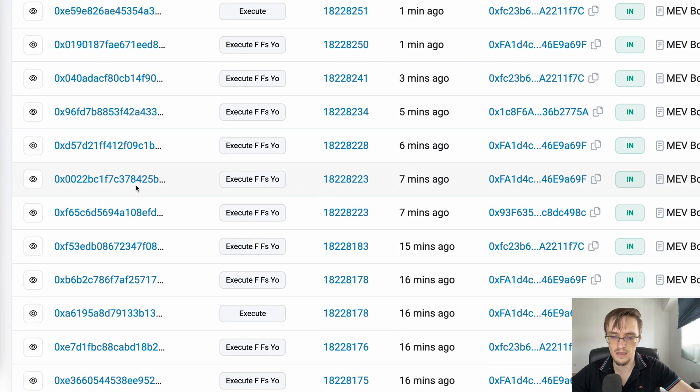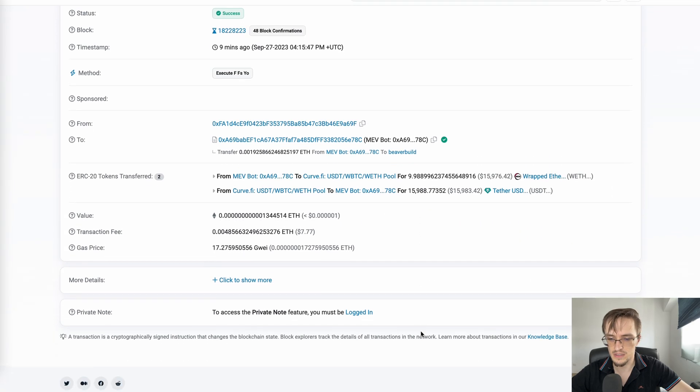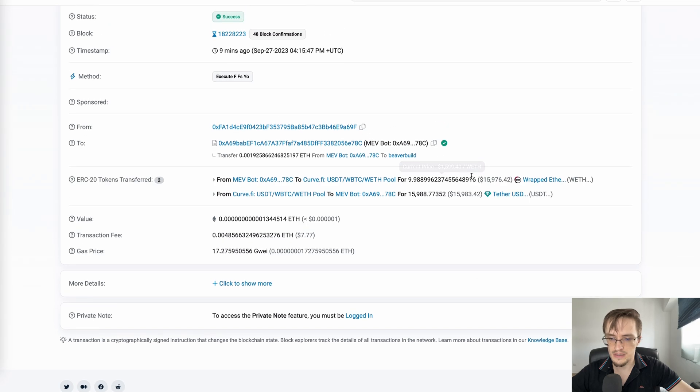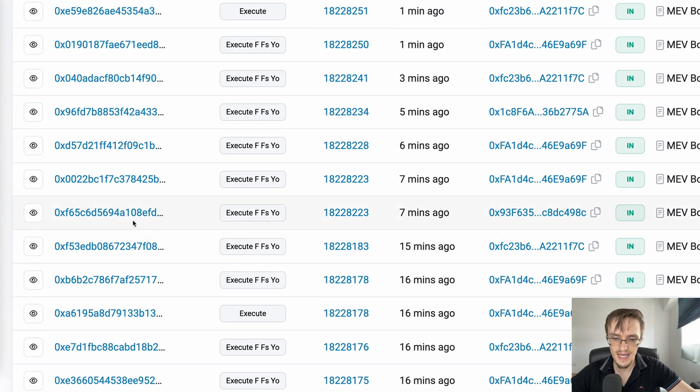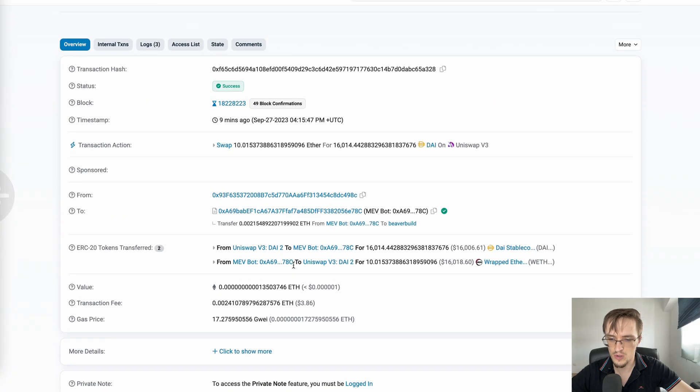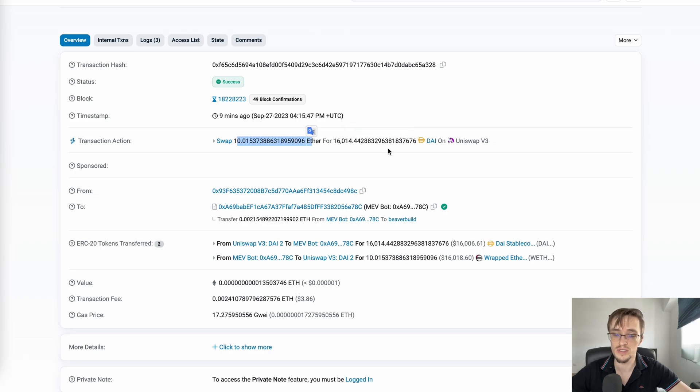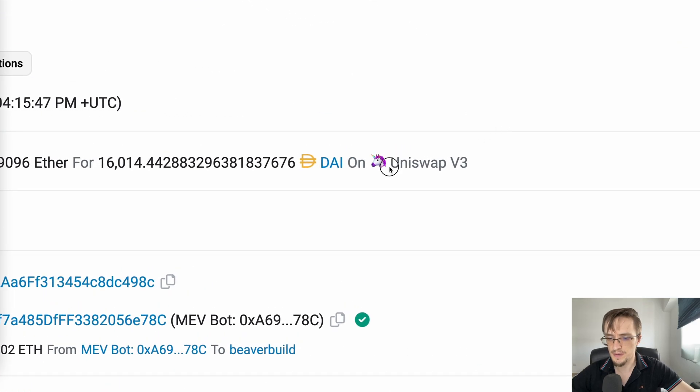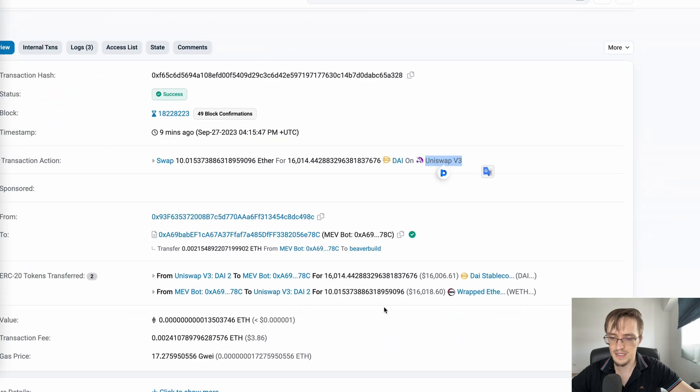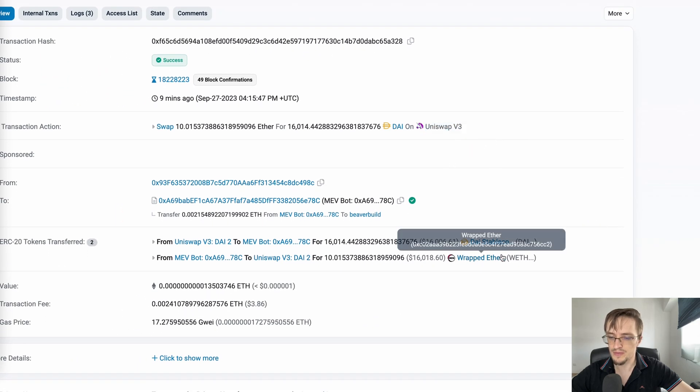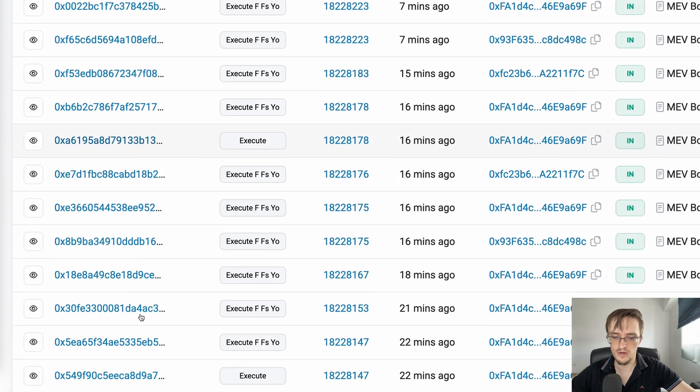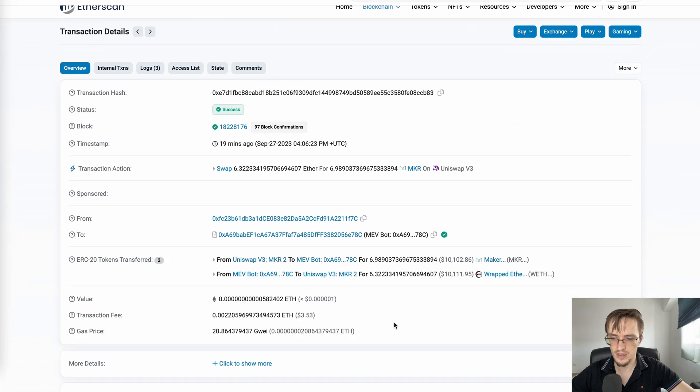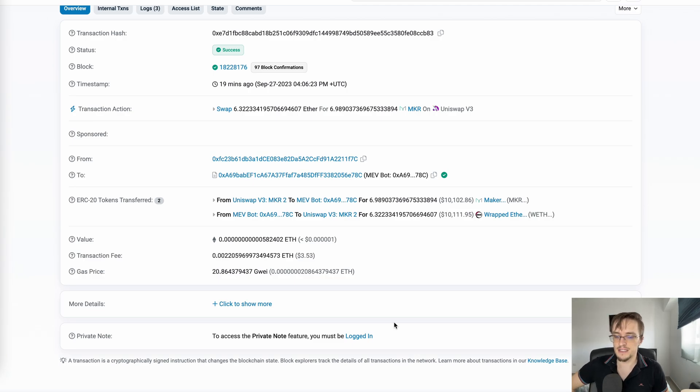You can see transactions where he's swapping from one token to another because he knows the value will rise very soon. He's mostly using Uniswap V3 and trades everything - DAI, stablecoins, regular tokens, new tokens, everything. My guess is he's predicting increasing value and sells after reaching a specific profit.